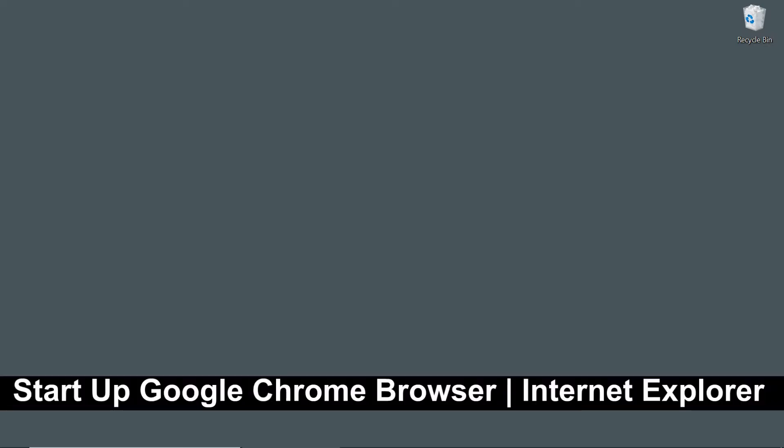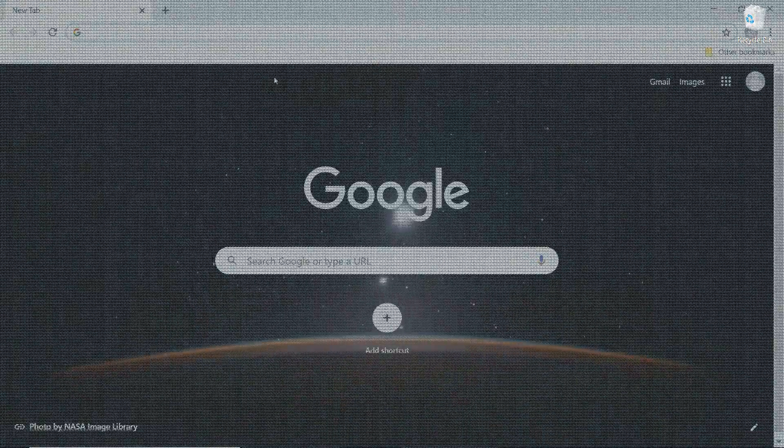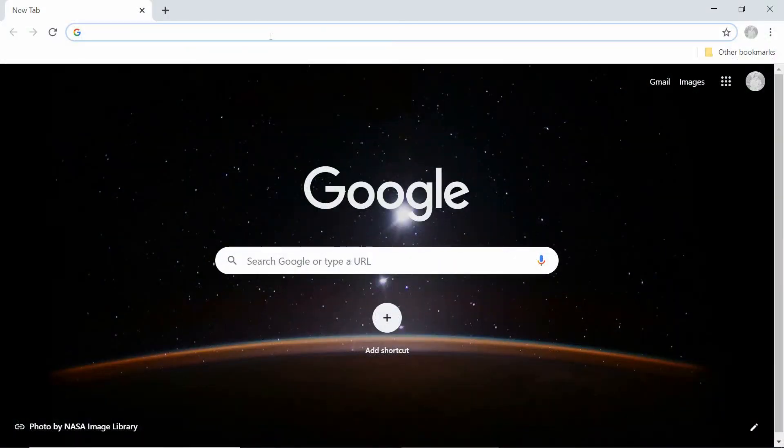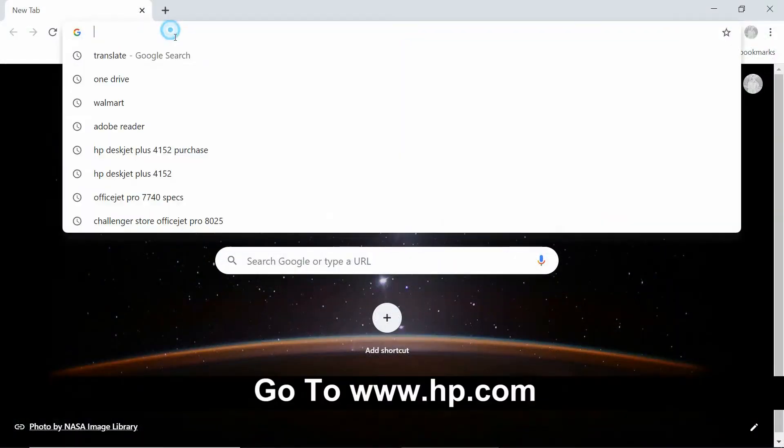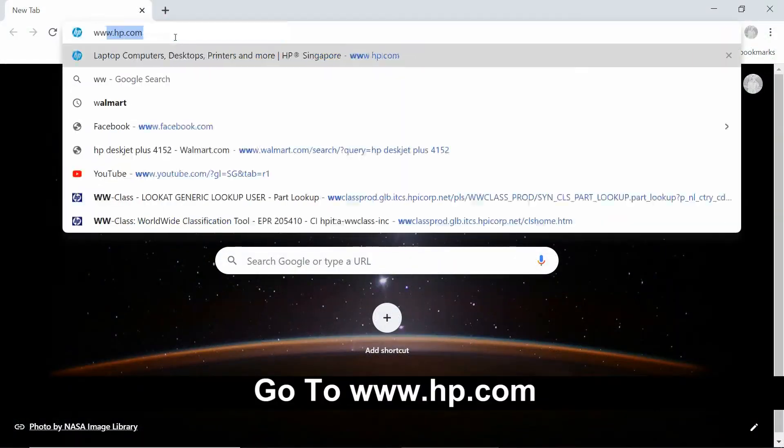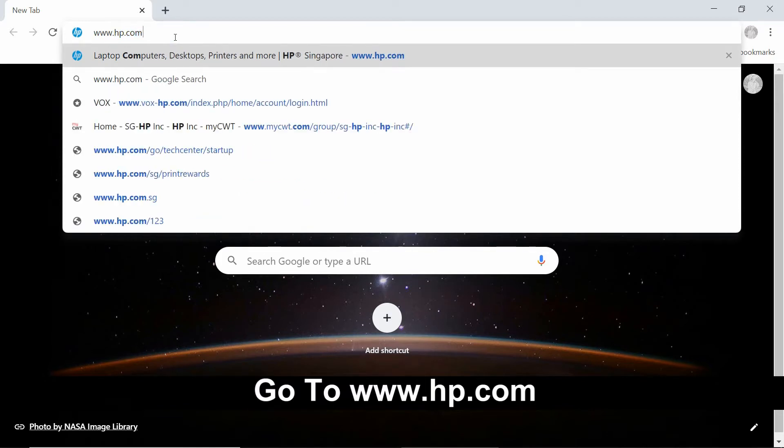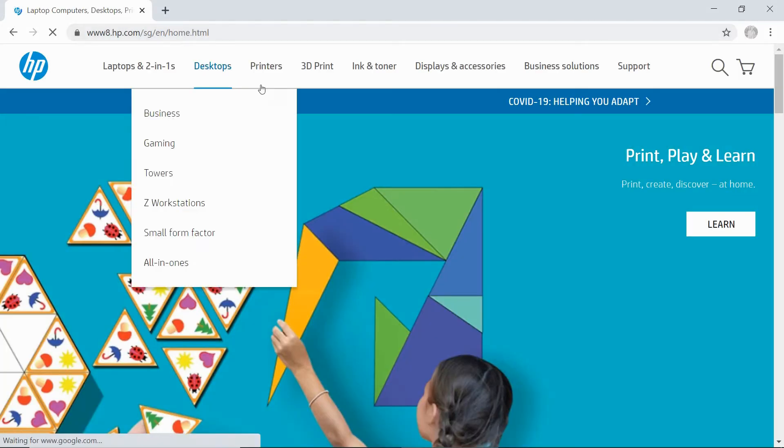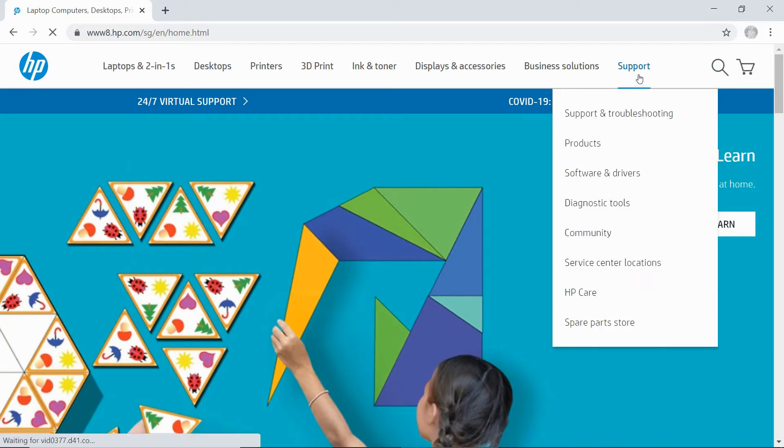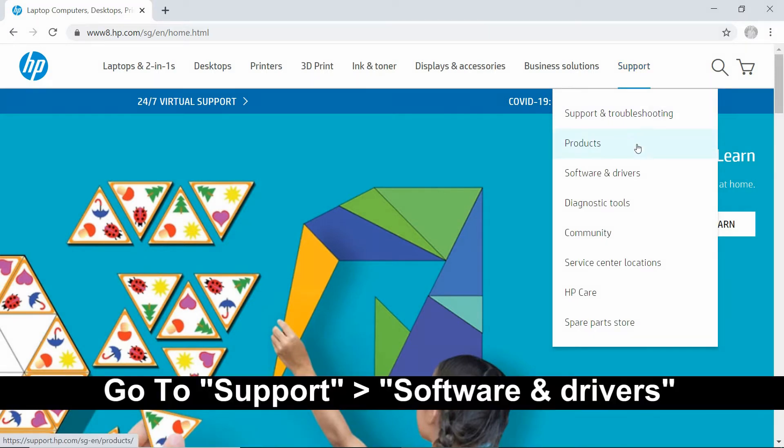To begin, start up the Google Chrome browser or Internet Explorer. Go to www.hp.com. Under Support, select Software and Drivers.